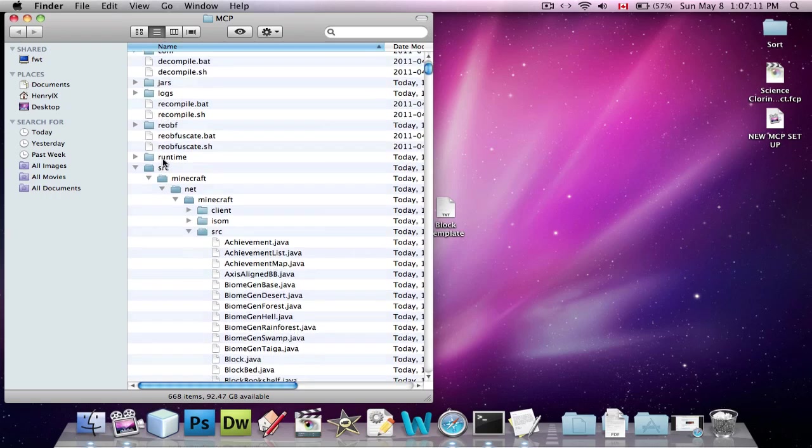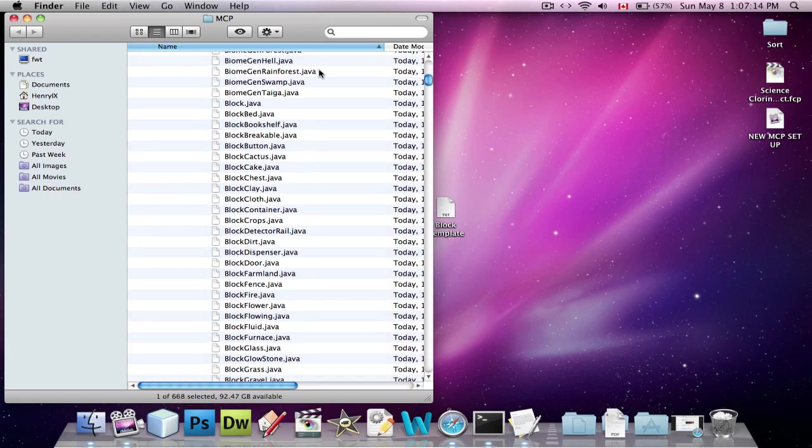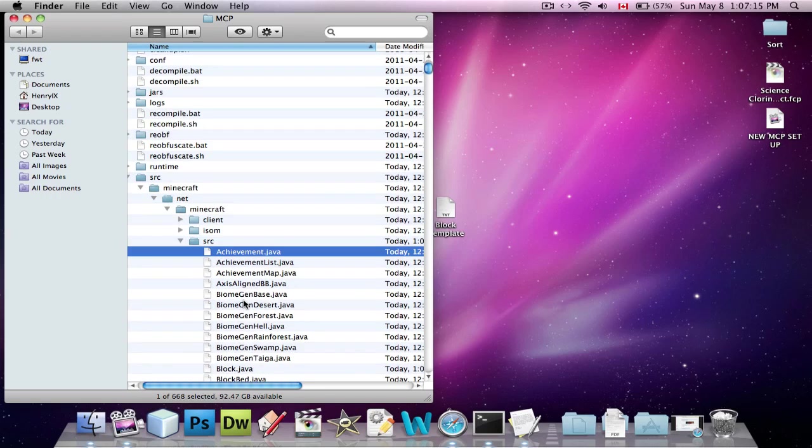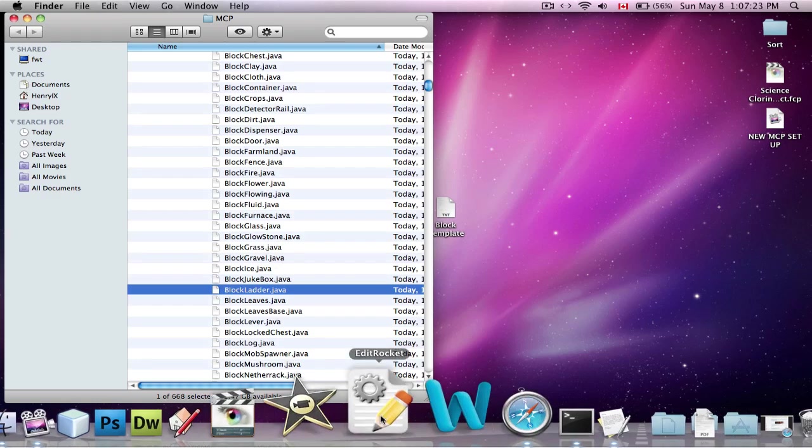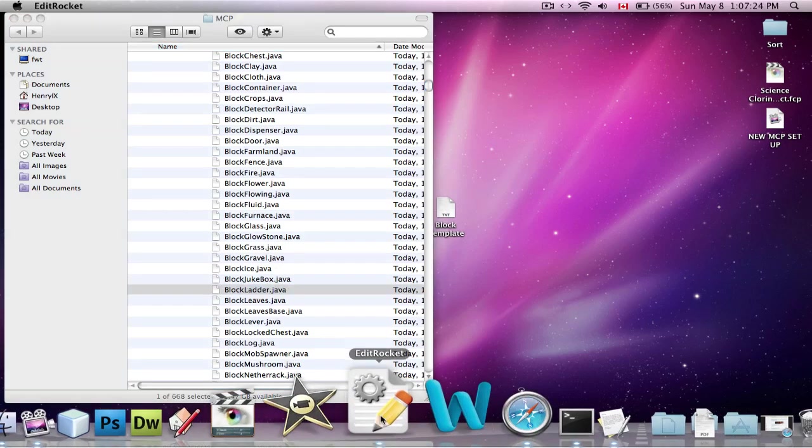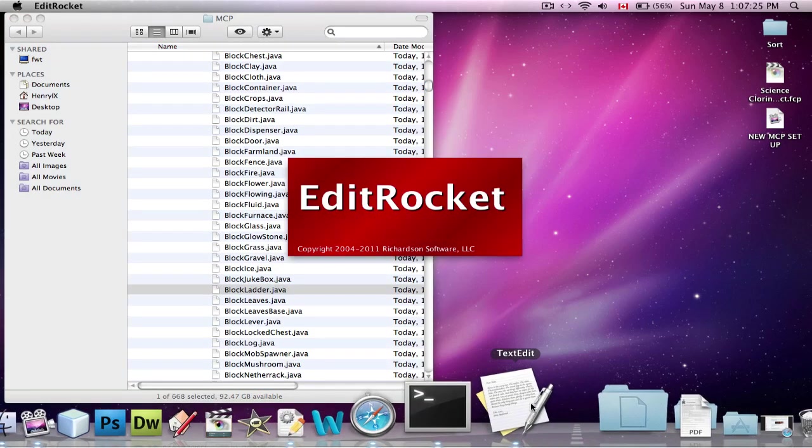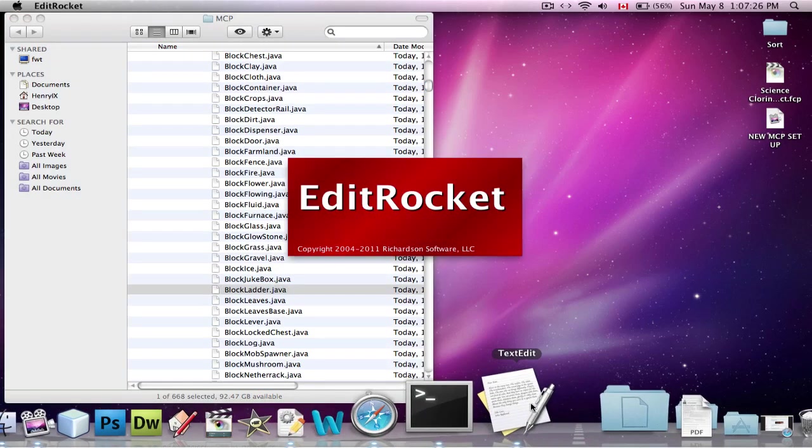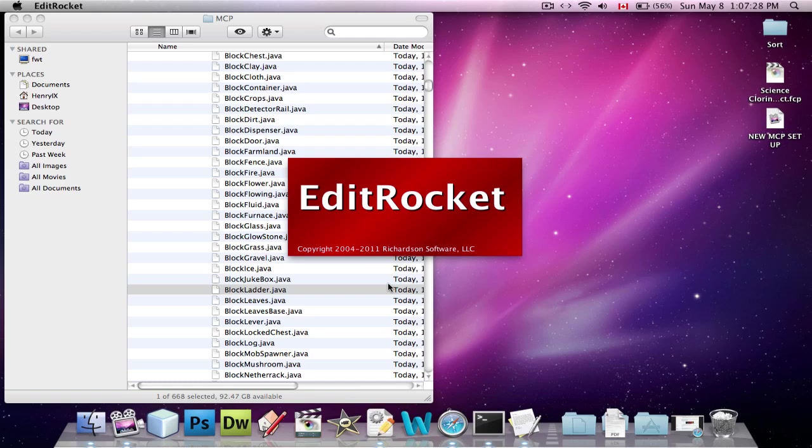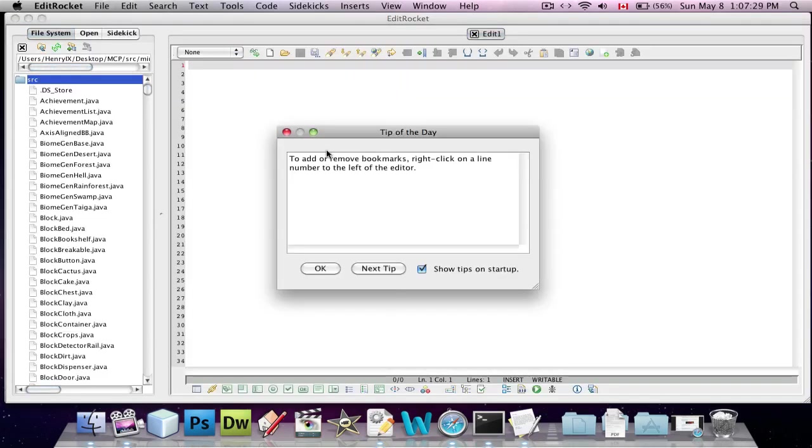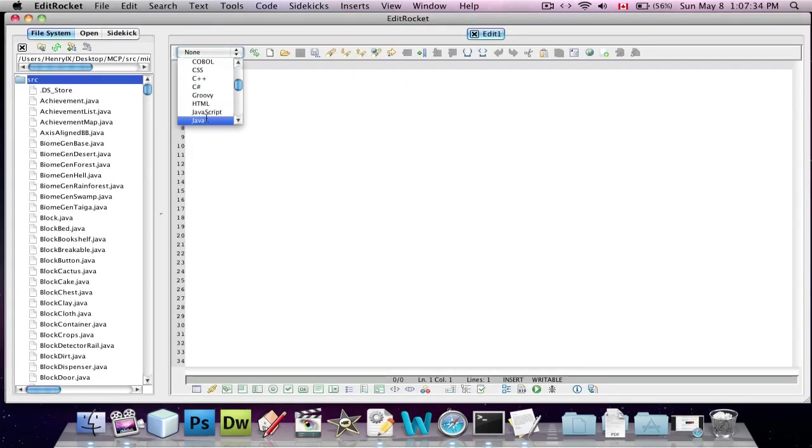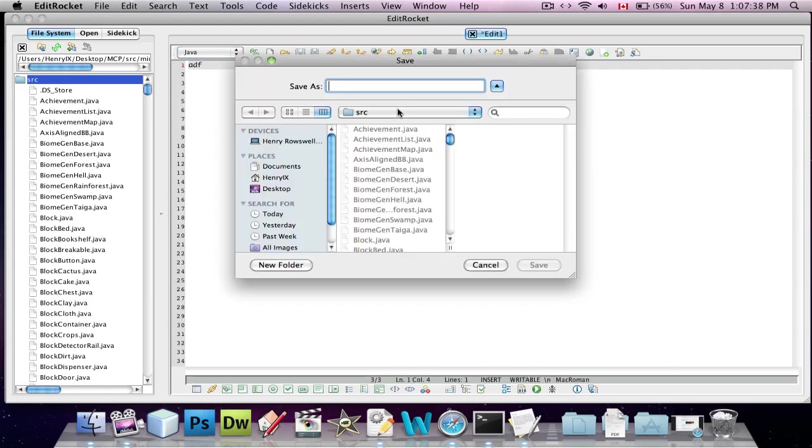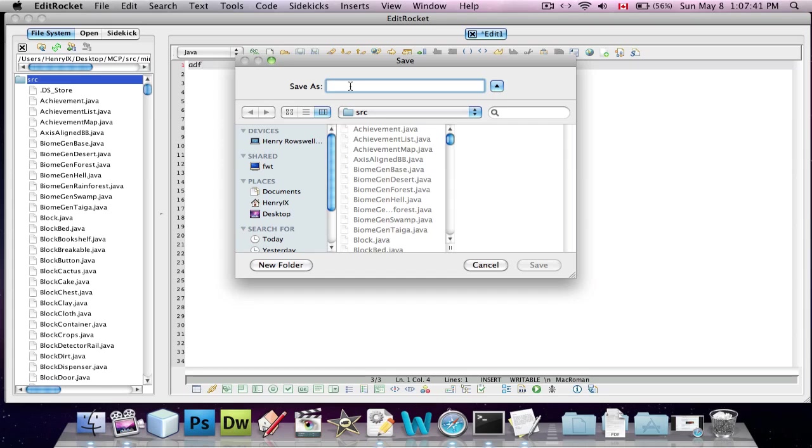You're going to go into your Minecraft, into your source, where all the classes are basically, and you're going to make a new .java file. I'm going to use EditRocket. You can actually use TextEdit if you want, just save it as .java at the end. I'm going to set this to java and save this as, what should my block be called? ZBlock.java.